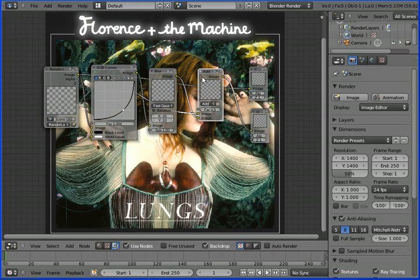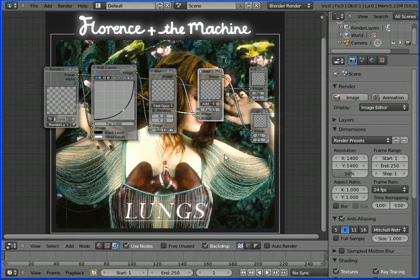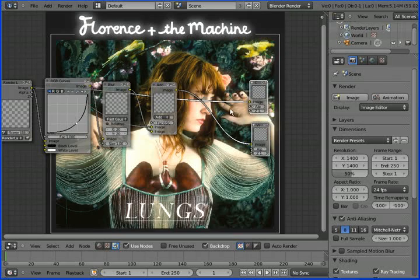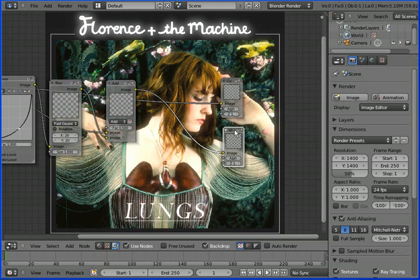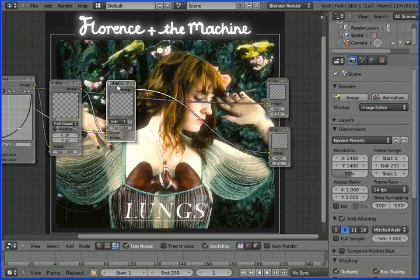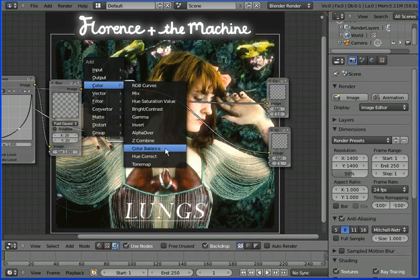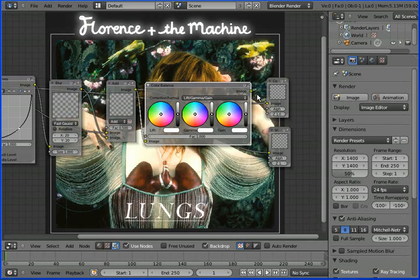If we didn't use a Mix node, what you'd see is just the blur. But connecting the original image and the blur together through the Add mix gives us the glow. If that's all you want, you can stop here. But if you want to add some color, select those two nodes and move them aside, then click the Mix node and add a Color Balance node to change the tone of that white glow.